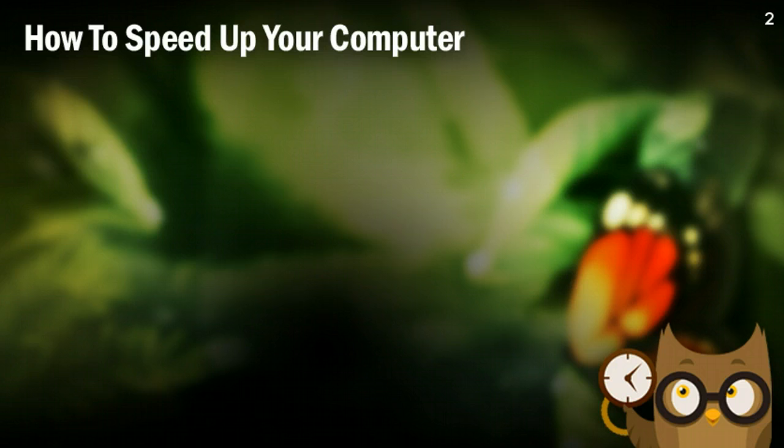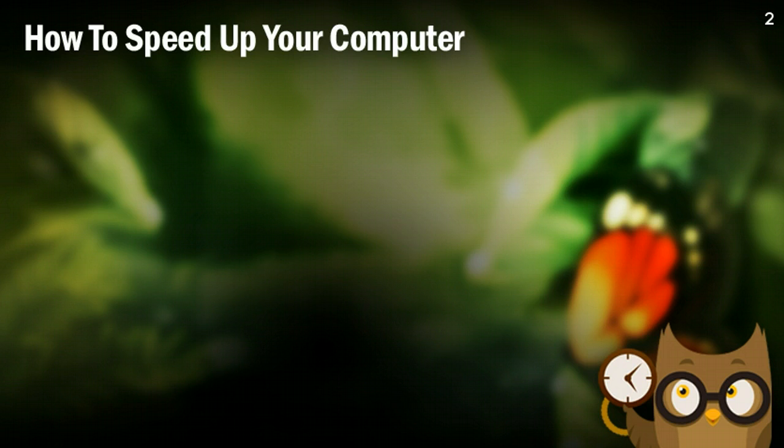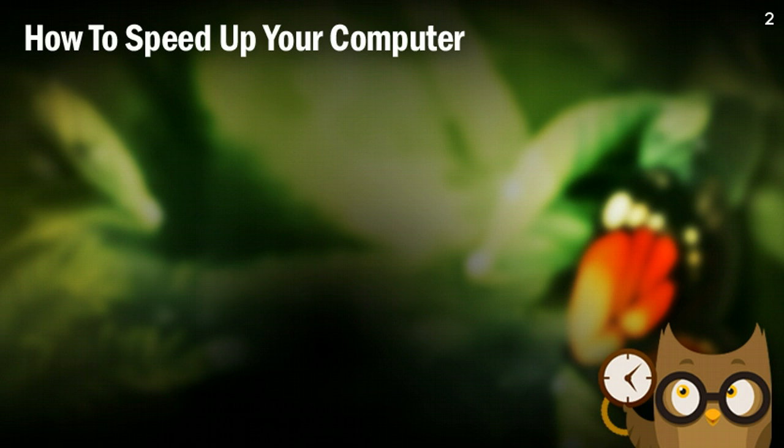In this video, I'm going to be teaching you some simple tips and tricks that you can apply today to start speeding up your computer and getting it back to the speed that you were used to when you bought it.